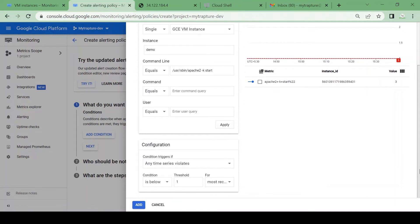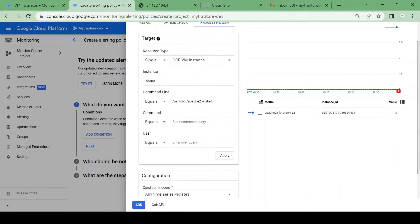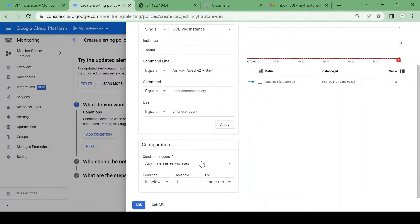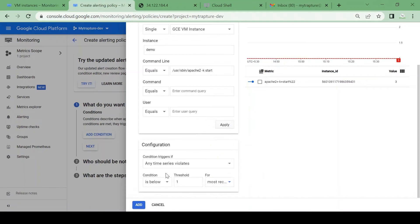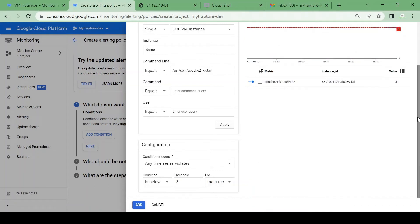I want to check if that service goes down and get an alert. The condition is: any time series is below threshold. I'll set it so at least one should be running. The most recent value condition is below one — or since there are three, I'll use three, meaning if any of the processes go down it should create an alert.